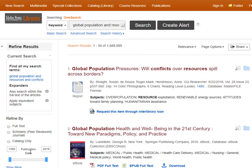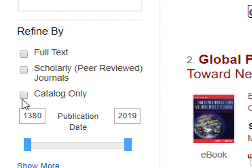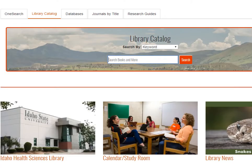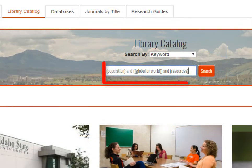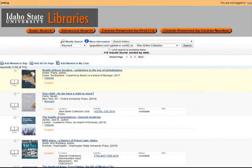Use the limiters on the left side of the screen and select Catalog only to find just the books. Another way to find a book is directly from the library catalog — it is the second tab from the left on the library website. Because books are often on broad topics, it may be necessary to use fewer keywords. A keyword boolean search with just three main concepts — population and global or world and resources — brings back 114 titles.